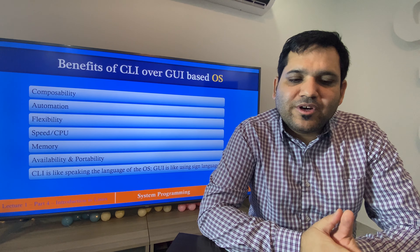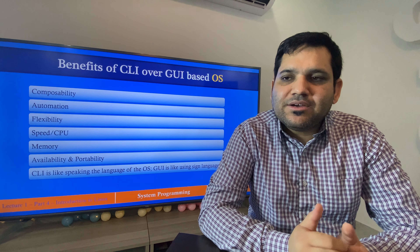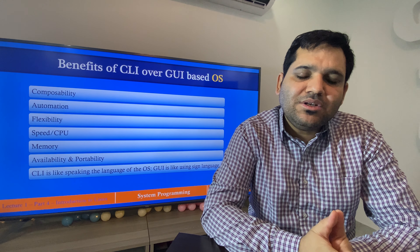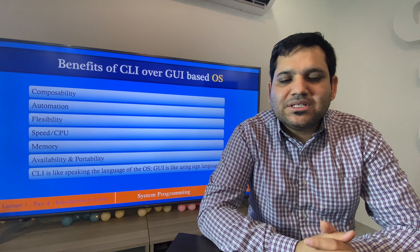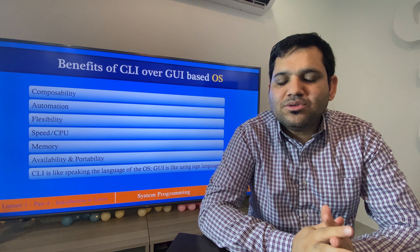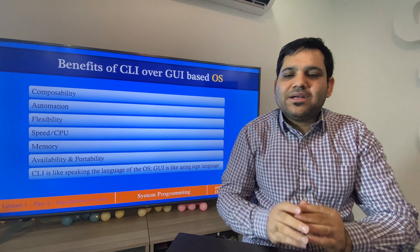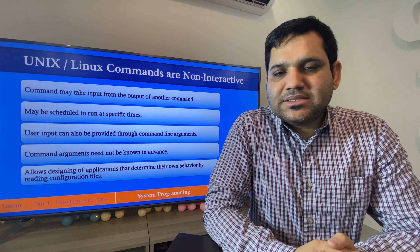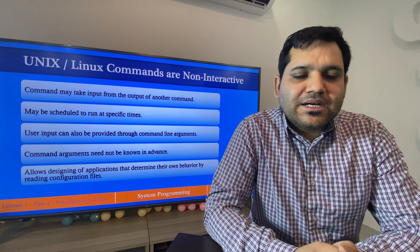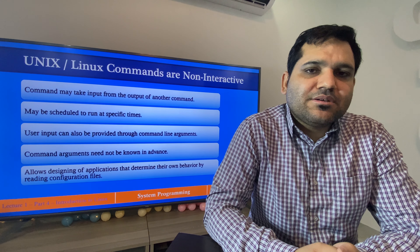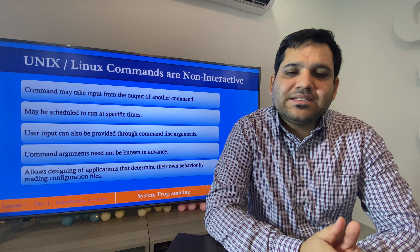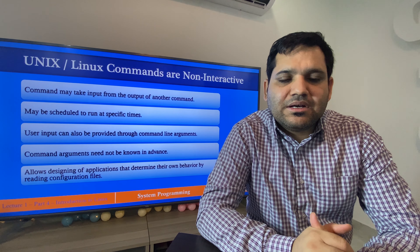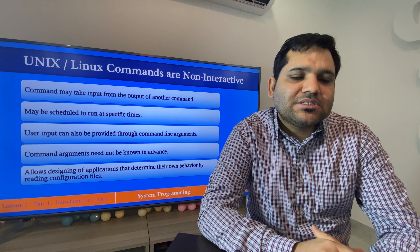In CLI-based operating systems, whatever we want to do we can write a command — it is a little difficult to memorize, but we can do almost everything compared to GUI where things are very limited. Additionally, Unix/Linux commands are non-interactive: a command may take its input from the output of another command, which is not possible in GUI-based operating systems.